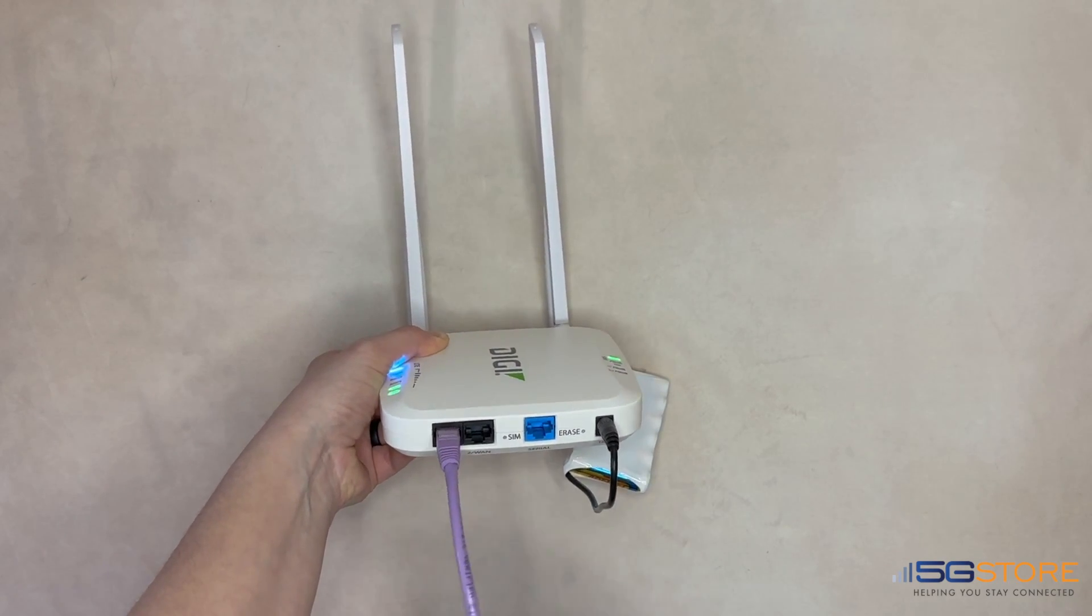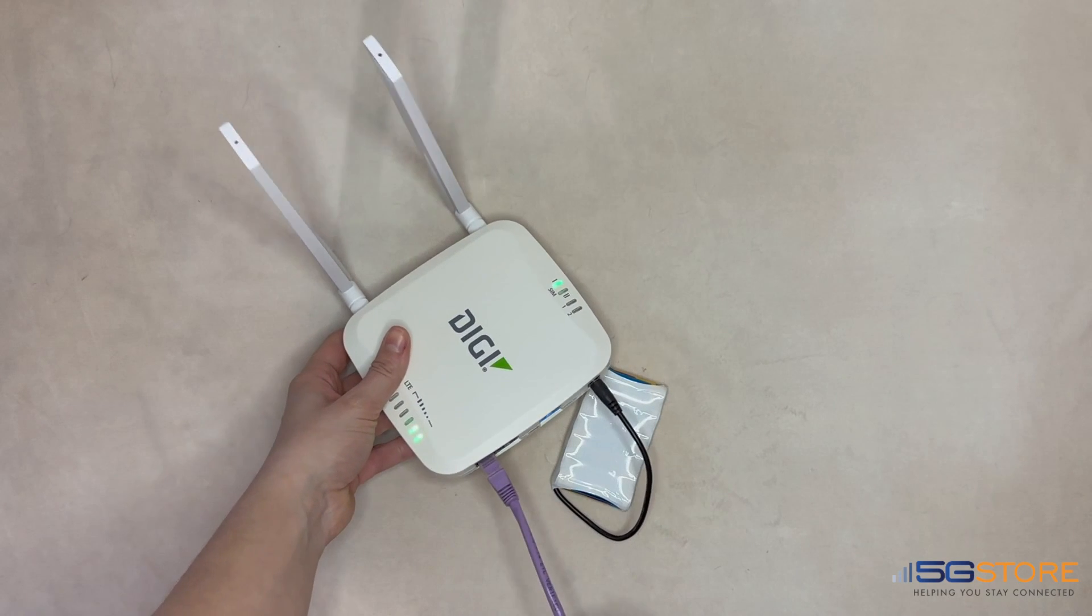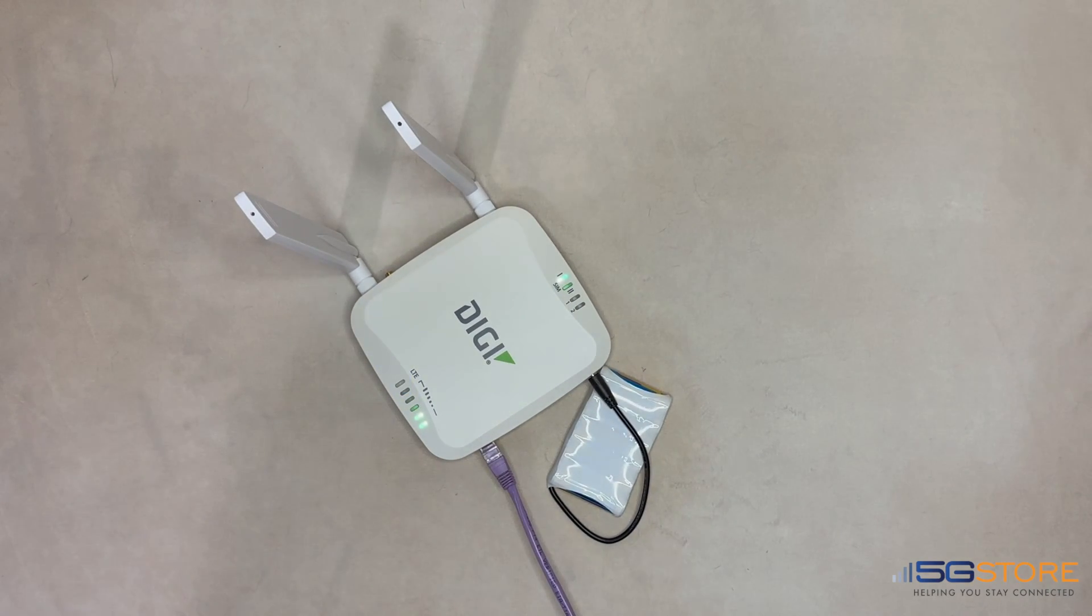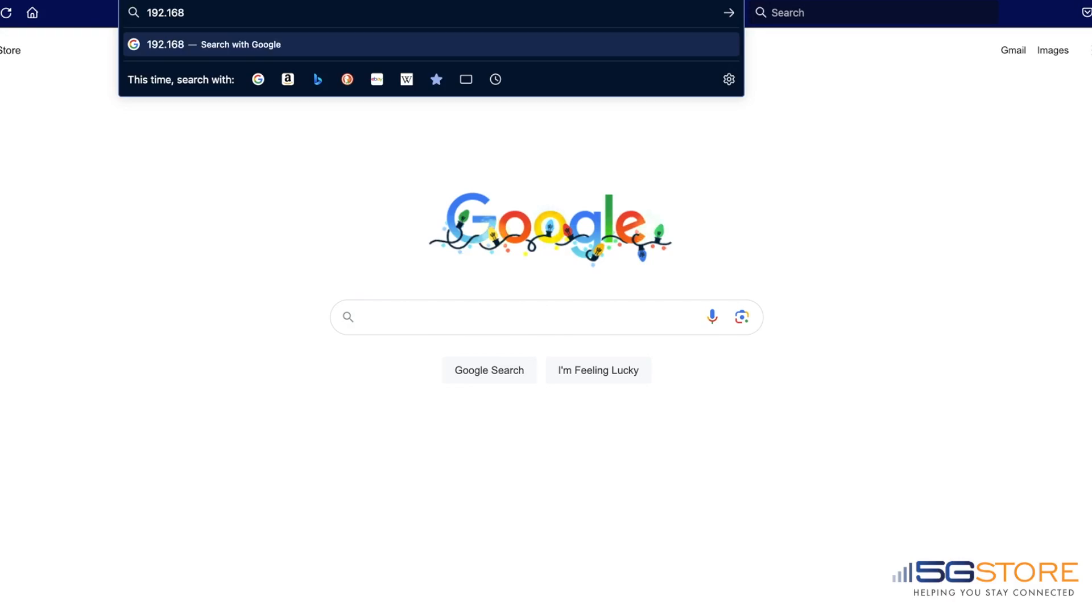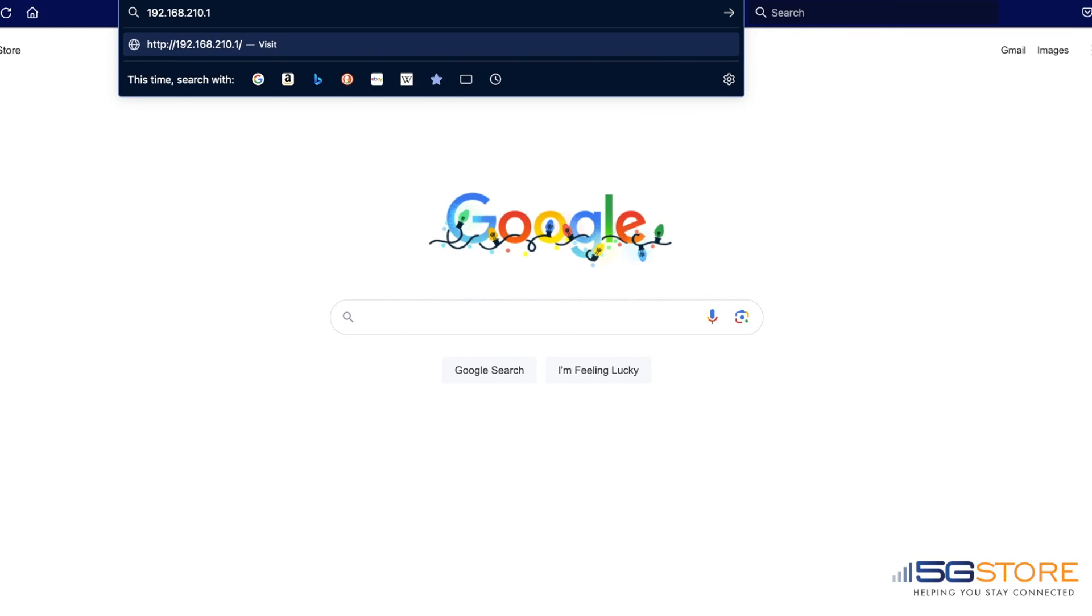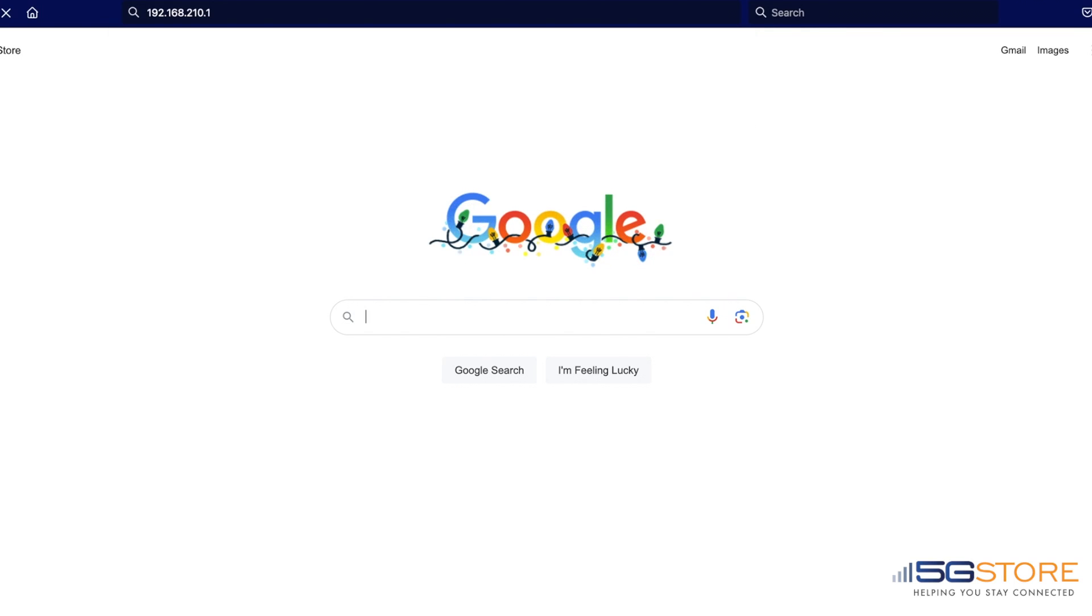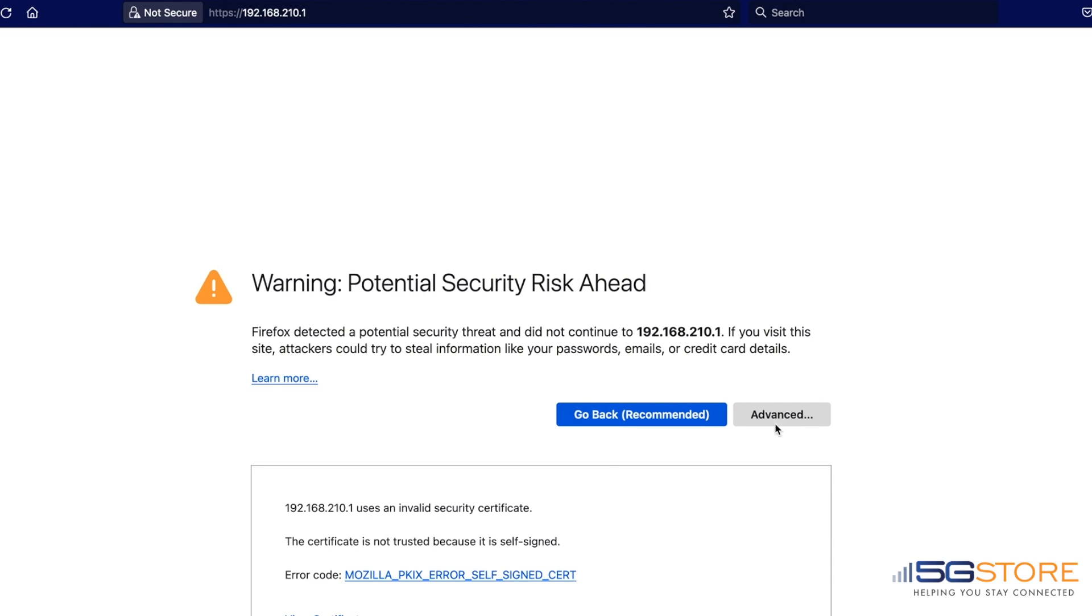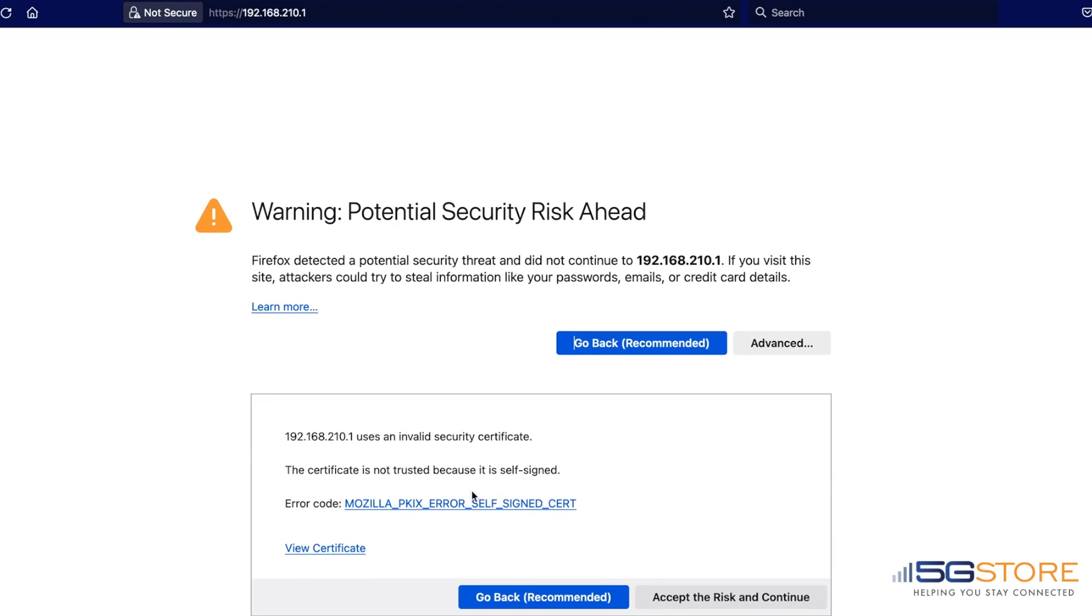Open a web browser on the computer. In the address bar, type in 192.168.210.1. This may warn you that the website is not trusted. Confirm you understand and proceed to the site. Note that this may look different, as it depends on the browser you are using.